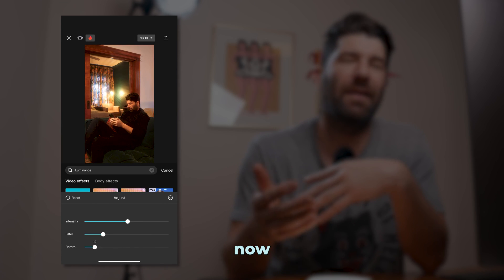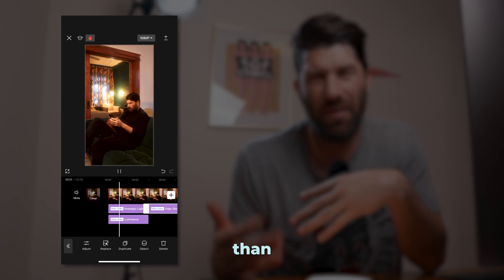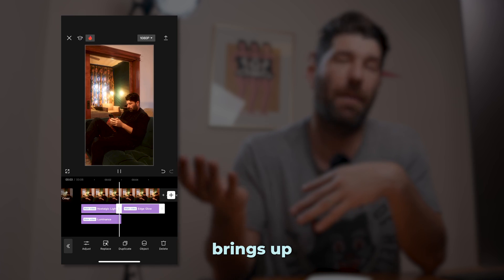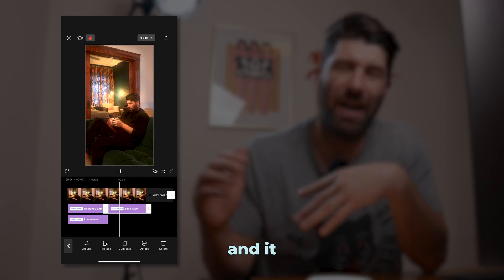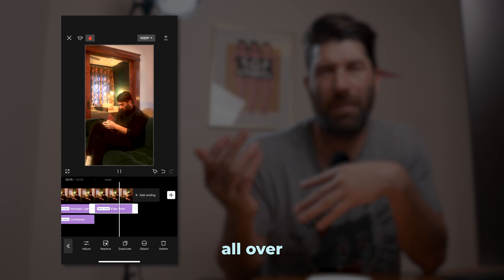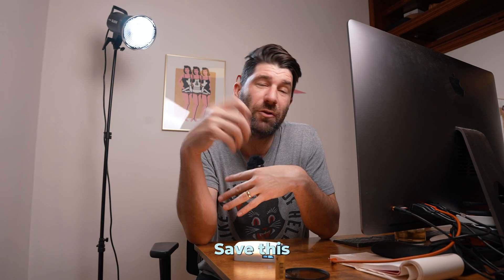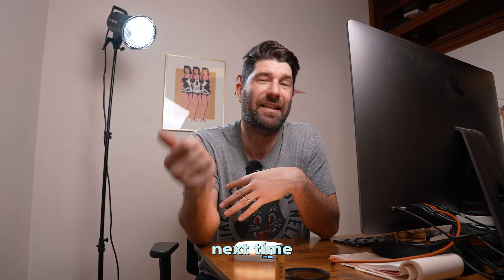To me that works a little bit better than using Edge Glow because it brings up the shadows and it makes us lose a little bit of the depth that we want. All right, well that's it. Save this recipe for the next time you're editing.